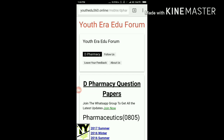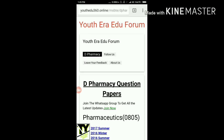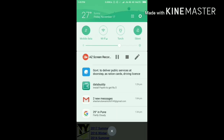The WhatsApp group link is given here. If you liked the video, smash the like button, give your suggestions below in the comment box, and don't forget to subscribe.